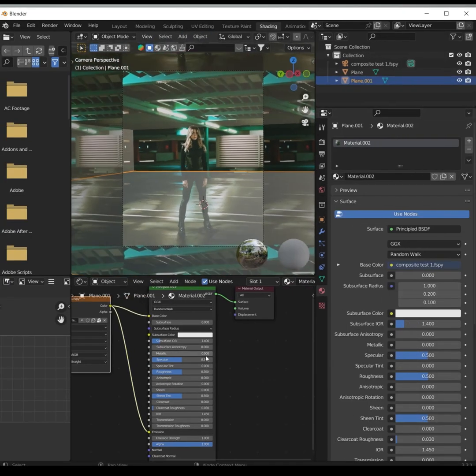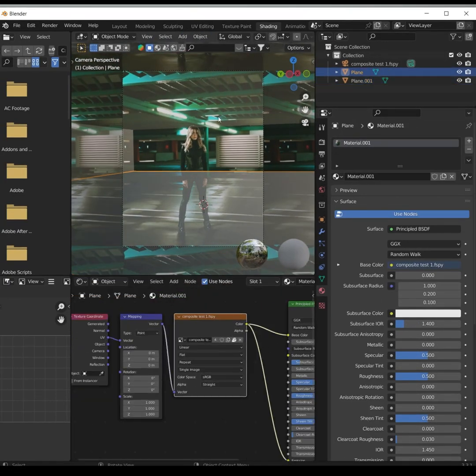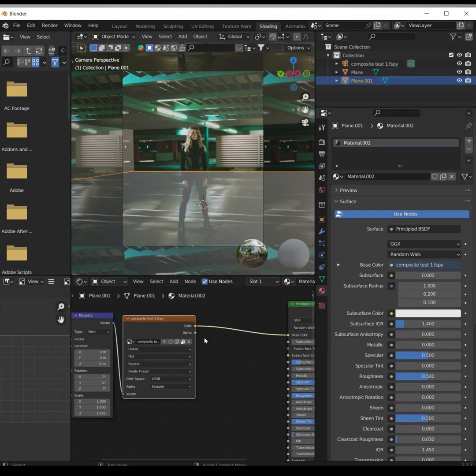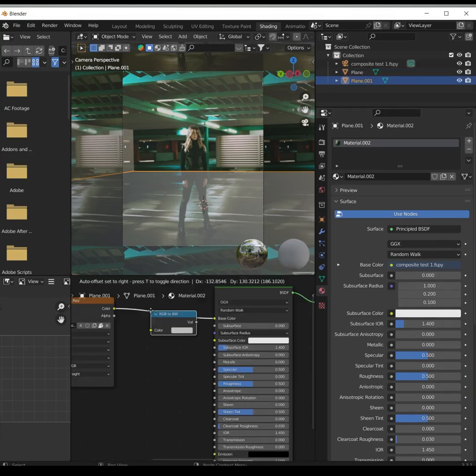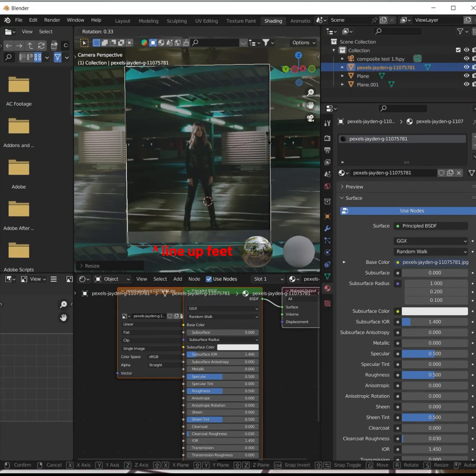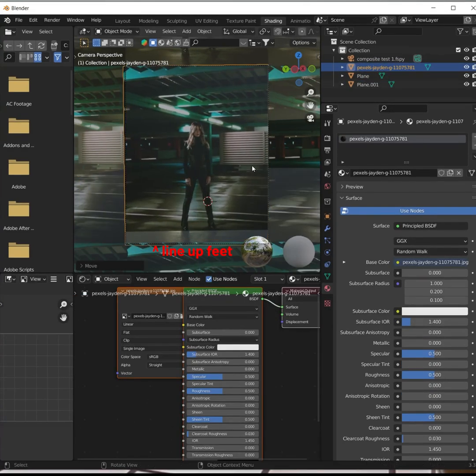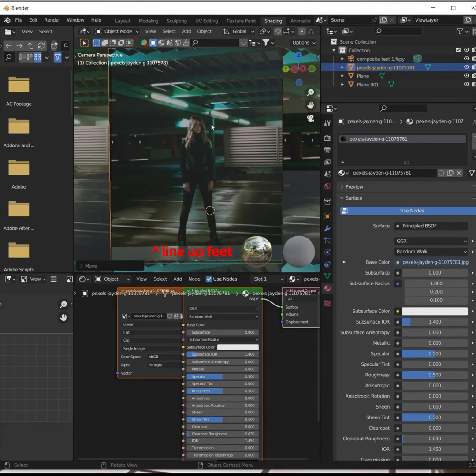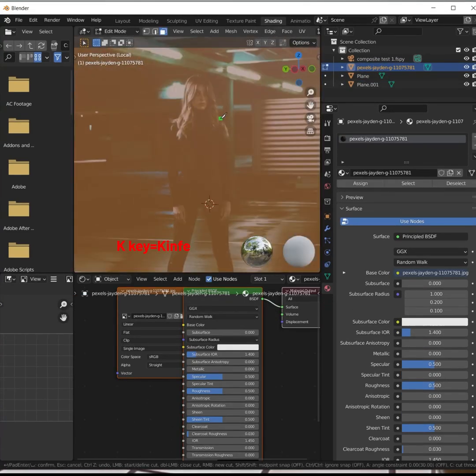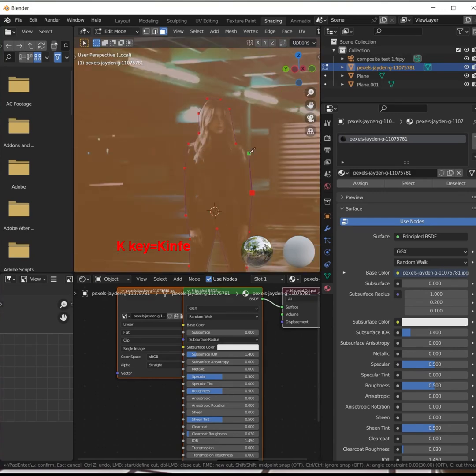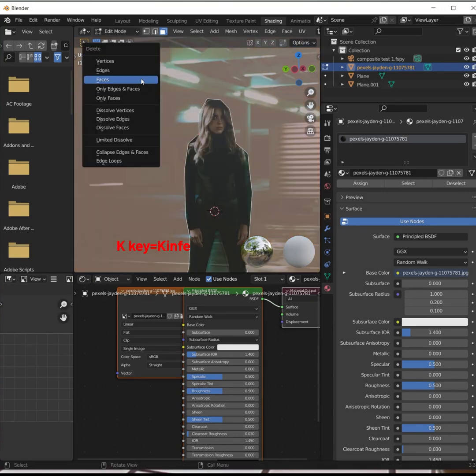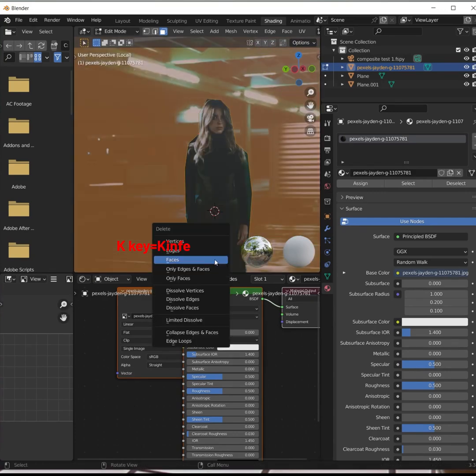Separate the ground plane and give the material some roughness. Add your image as a plane and line it up with the frame. Use the knife tool to roughly cut out the subject.